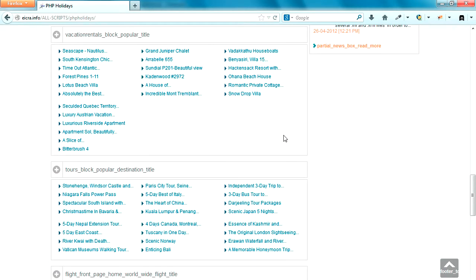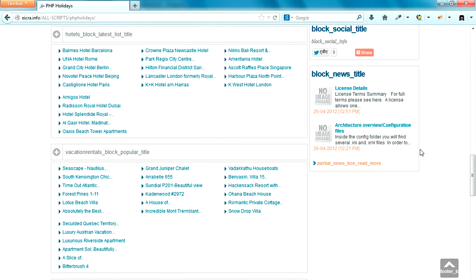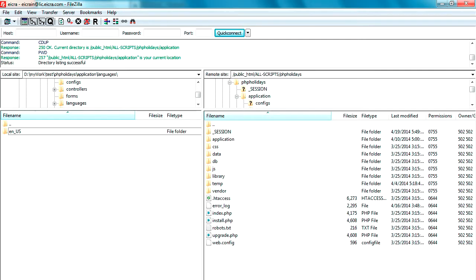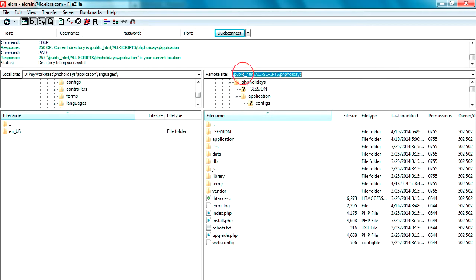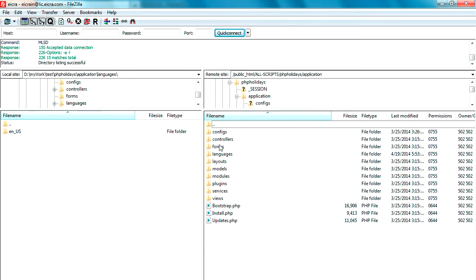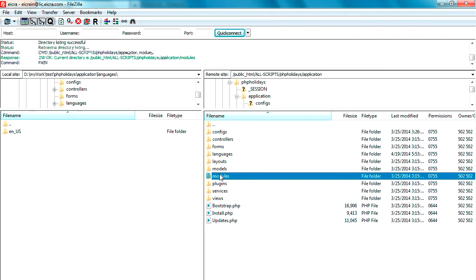The default language variables show up because the system cannot fetch the Hindi language value. In this tutorial we will add the language file to the corresponding module and page so that it brings the correct language value based on each variable. To do that, we will create a folder and file for Hindi and keep those files in the respective directories.